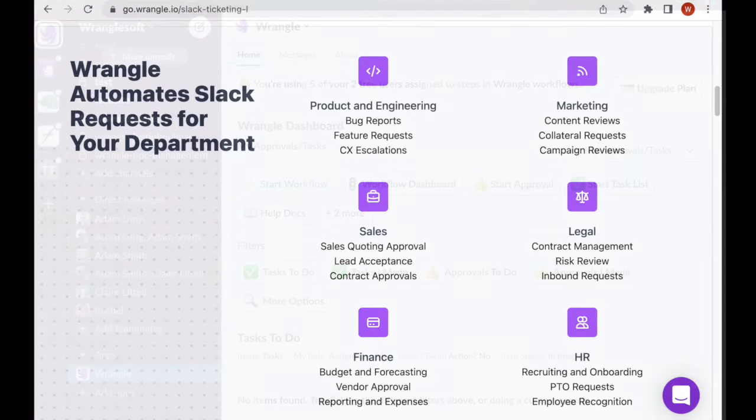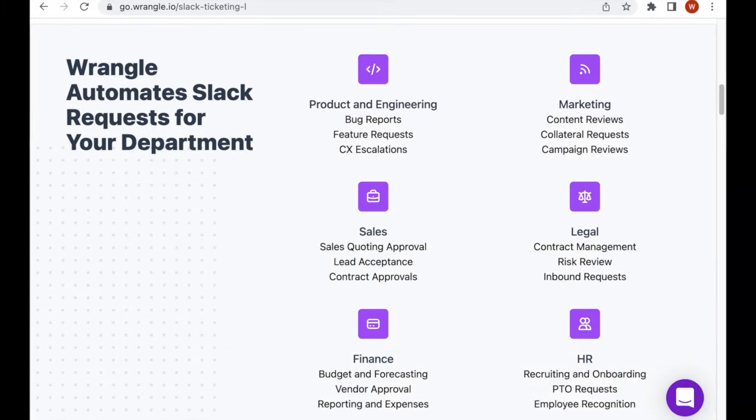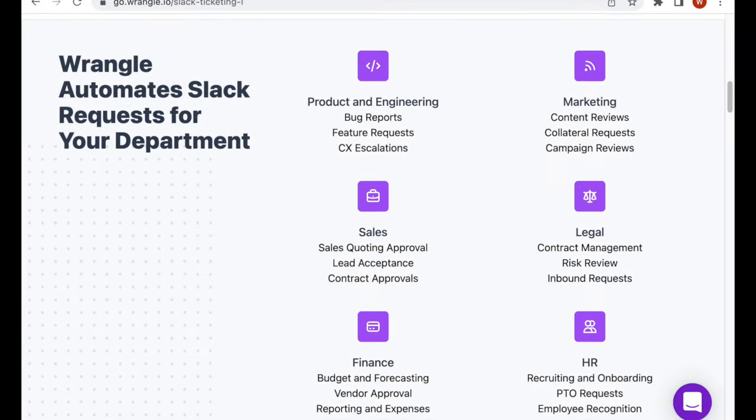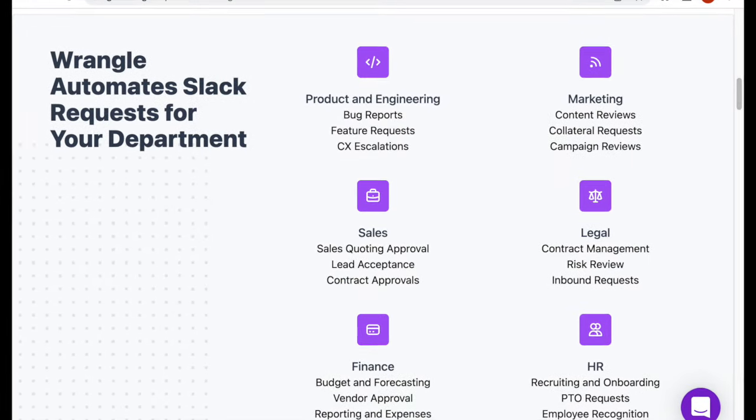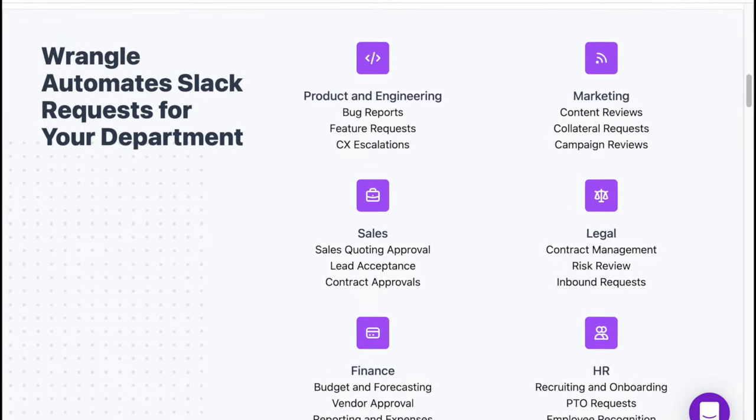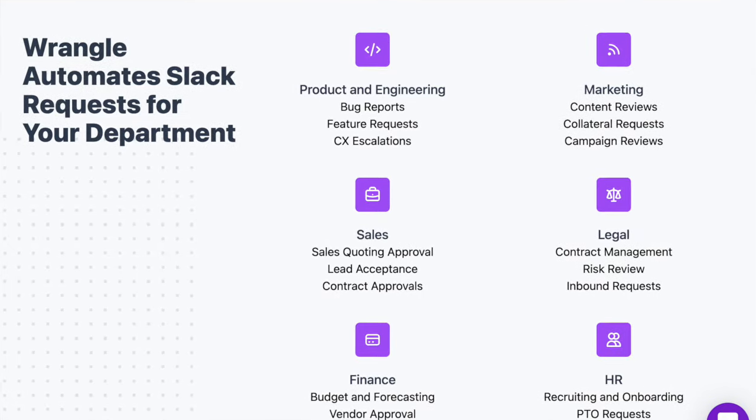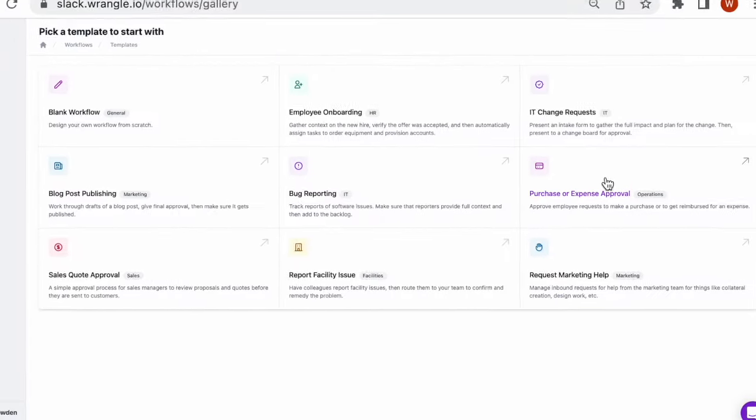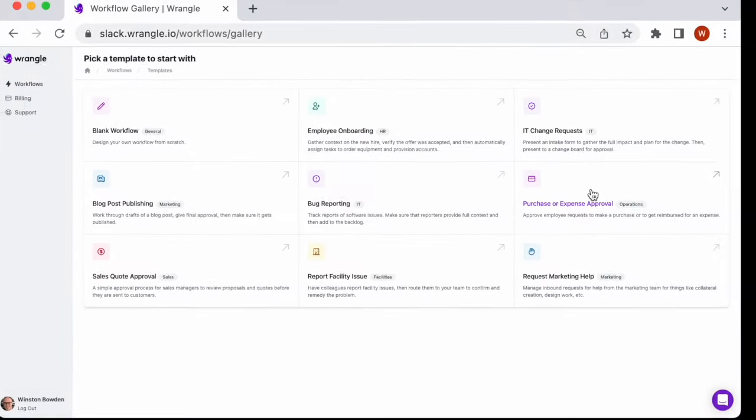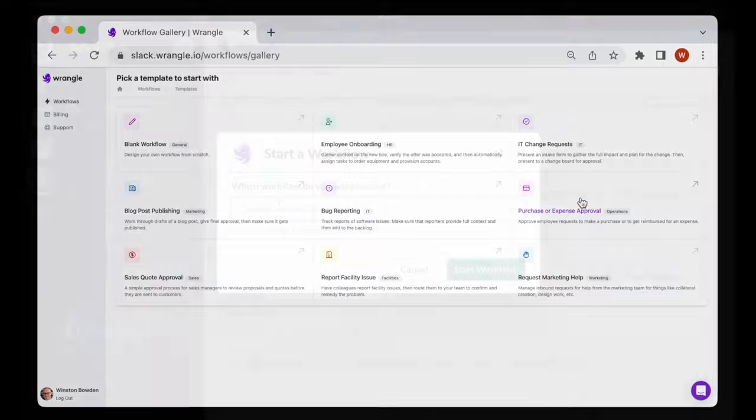Wrangle automates your mundane processes like IT ticketing, document approval, finance requests, employee onboarding, and more. Use our workflow templates or create your own.